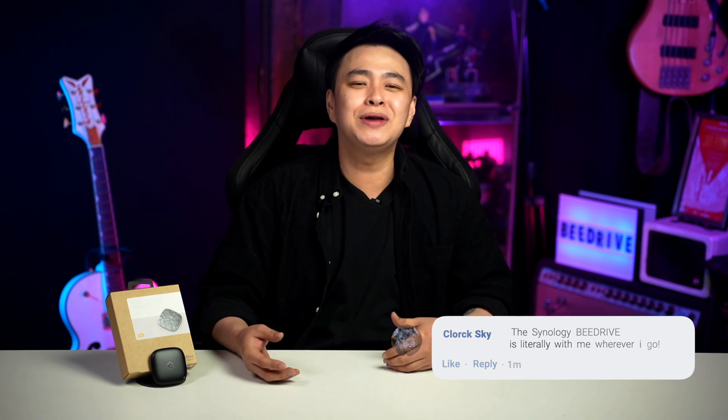Or hit me up on my socials anytime. My name is Jay, telling you to keep that smile, stay positive, rock on, and rock hard. I'll see you next time.